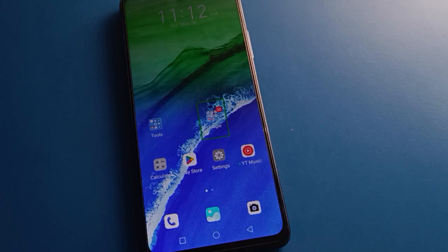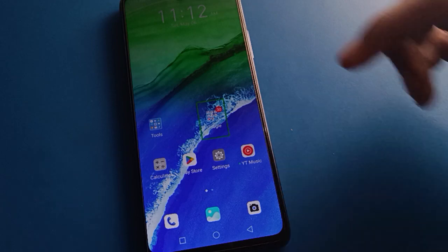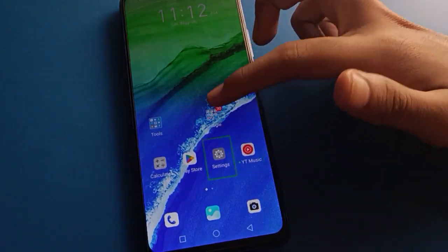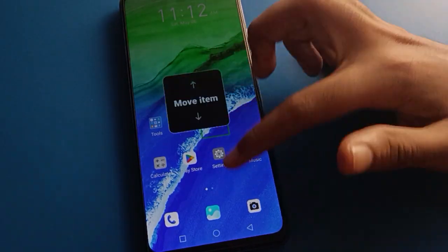Hello friends, welcome back to my YouTube channel. Today friends, we are going to talk about this Infinix mobile setting. I am going to show you guys how to turn off TalkBack in Infinix mobile, step by step.